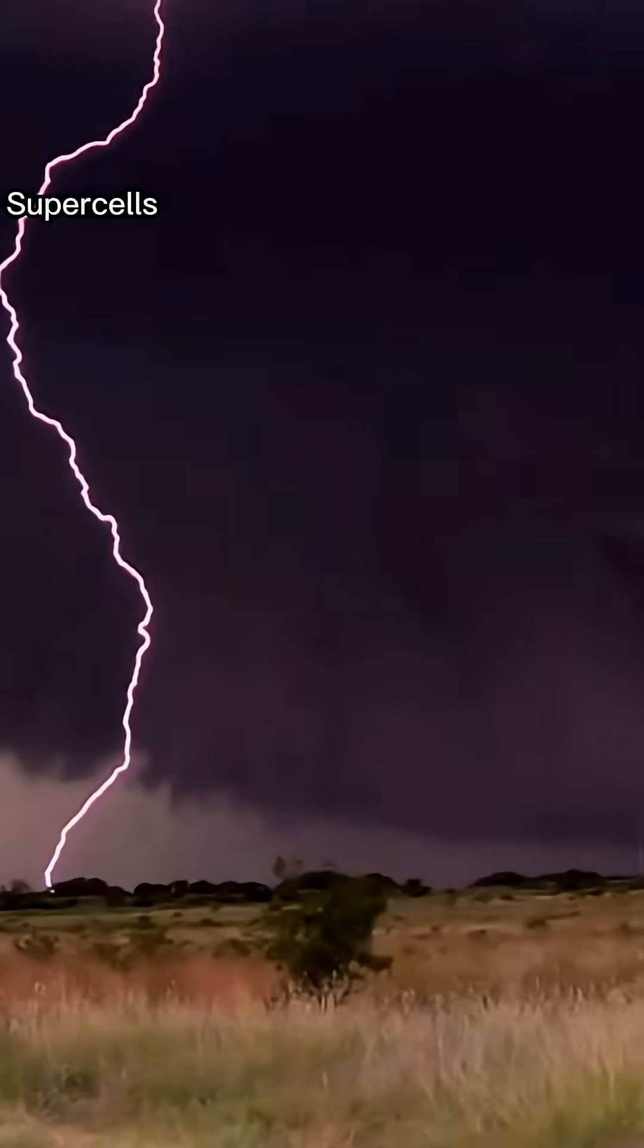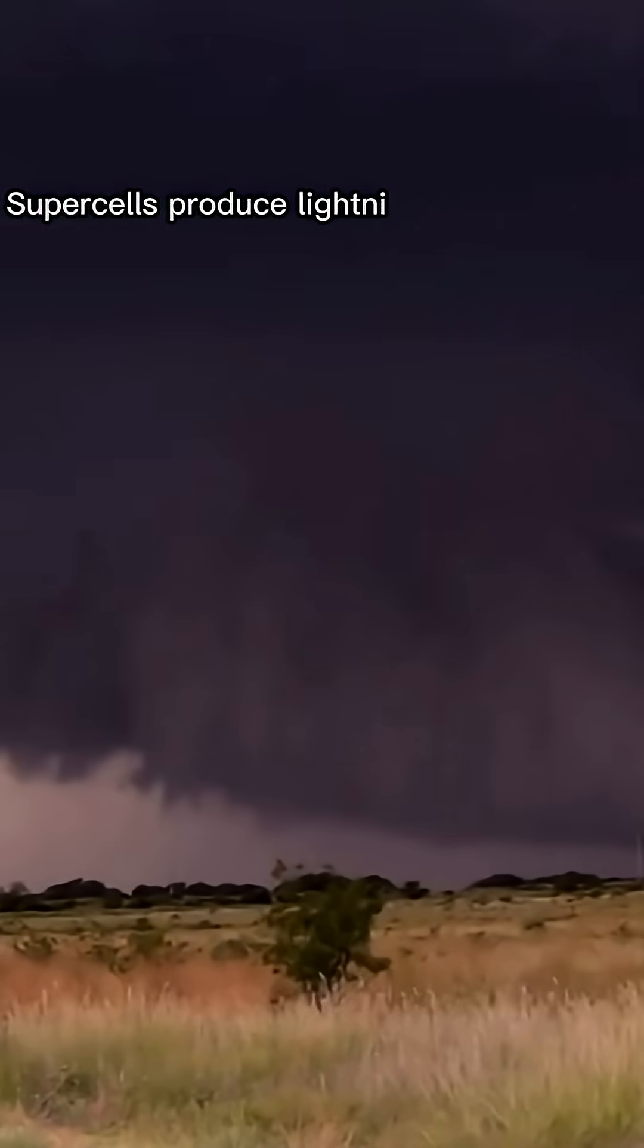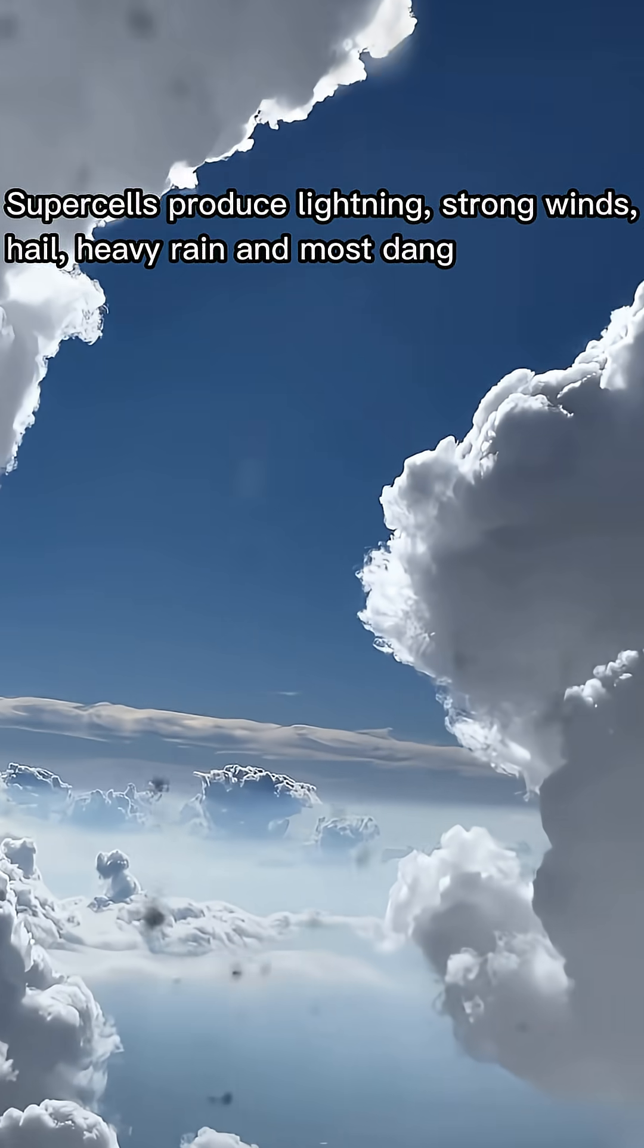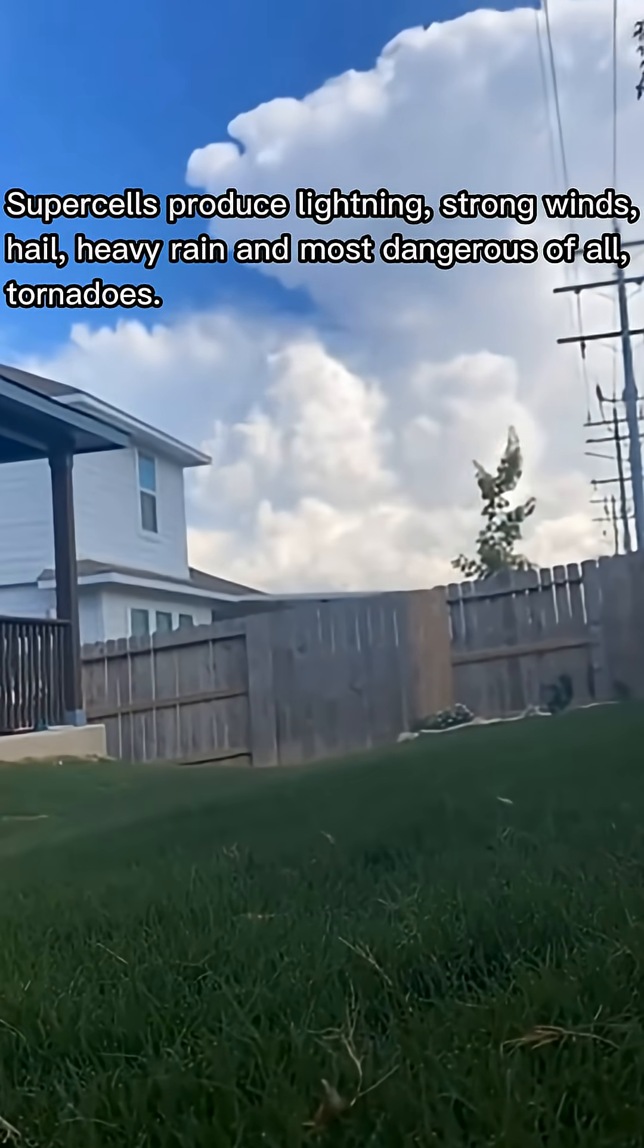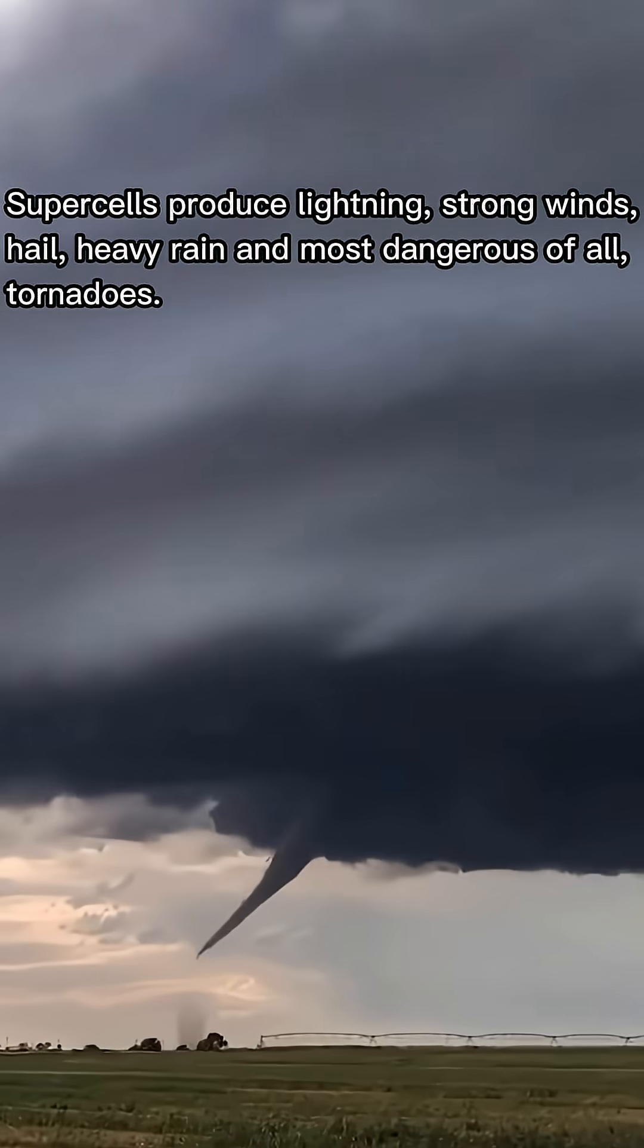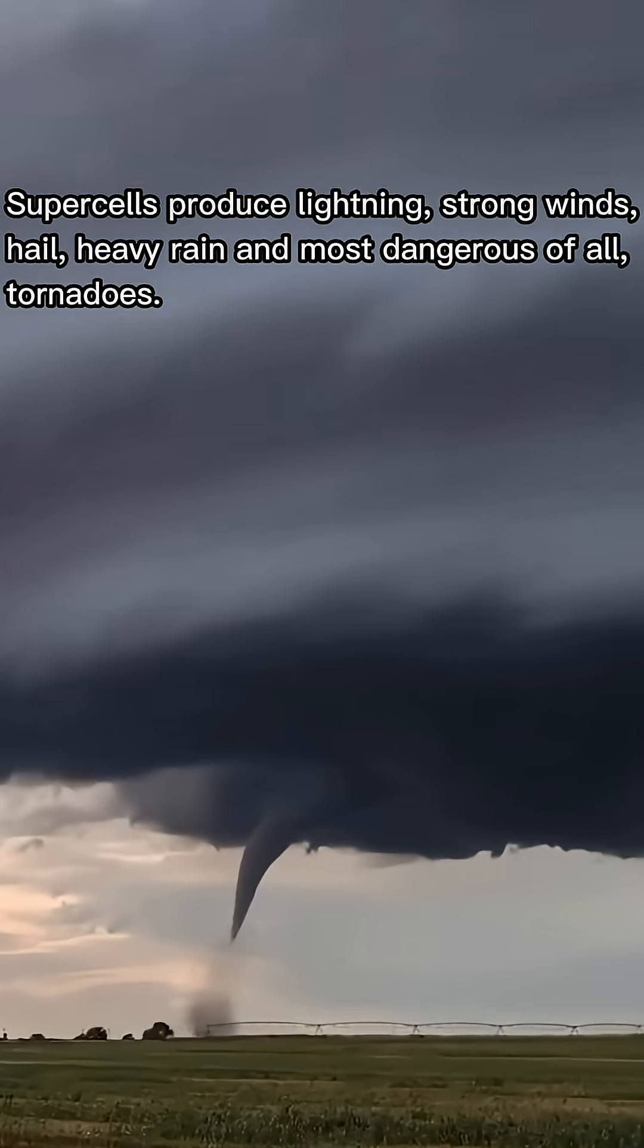Supercells produce lightning, strong winds, hail, heavy rain, and most dangerous of all, tornadoes.